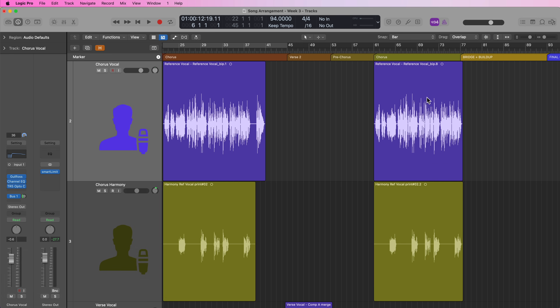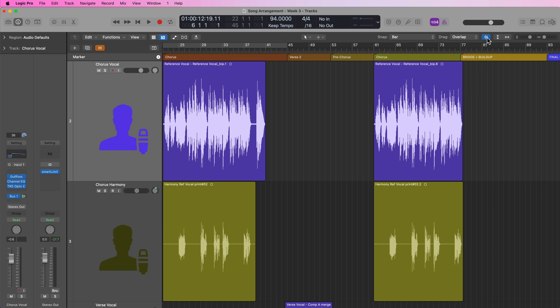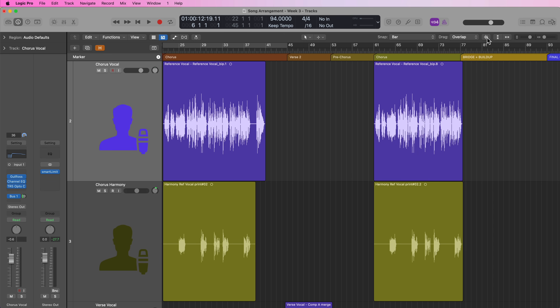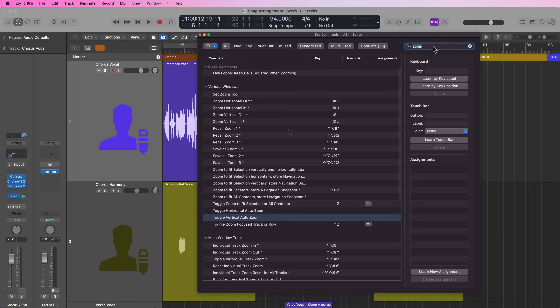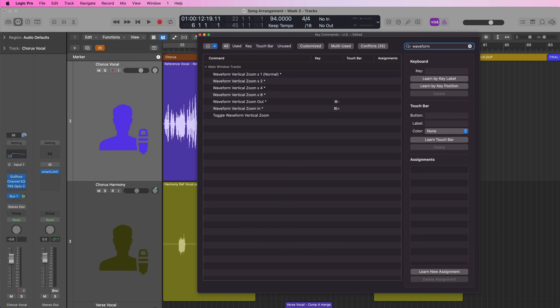You can click the waveform zoom button to toggle between two zoom states, and you can actually learn this as a key command as well. Go to Logic Pro Key Commands, Edit, and search 'waveform'. You'll see an available key command called 'toggle waveform vertical zoom' that's empty, so you can assign a custom shortcut to that if it's a function you use a lot.